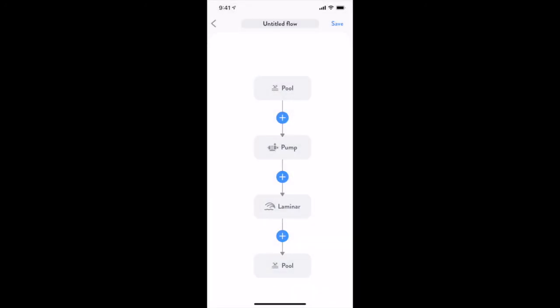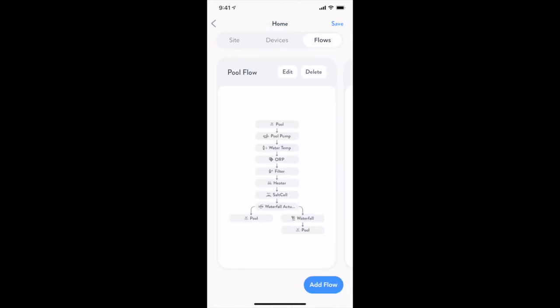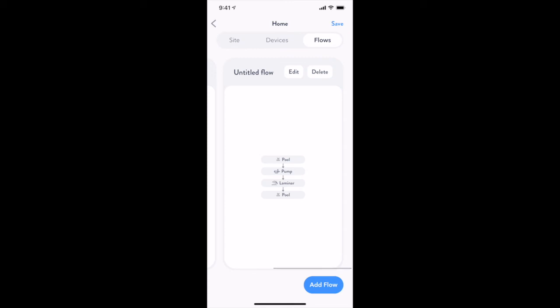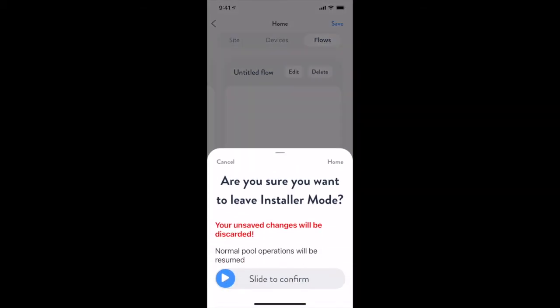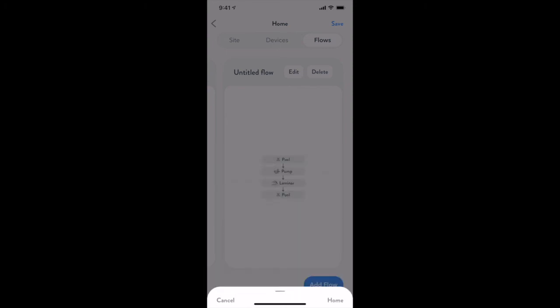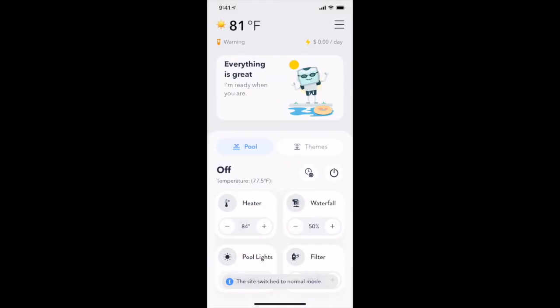When you're done creating a new flow, tap the Save button to save it to the local app configuration, and tap Save again to store it in the cloud to be downloaded to the local pool device. When leaving Installer Mode, you'll be prompted to confirm your choice using the slider on the screen, and you'll be notified if there are any unsaved changes. Thanks for joining me for a quick overview of the features available in Installer Mode on the Attendant. Have a great day!